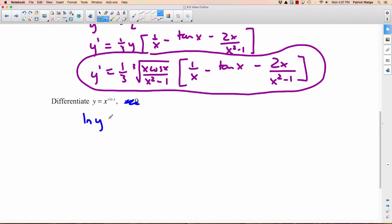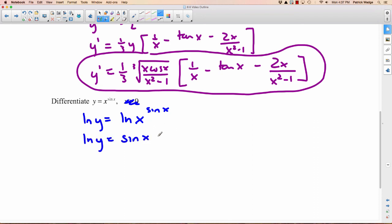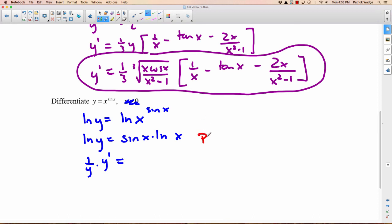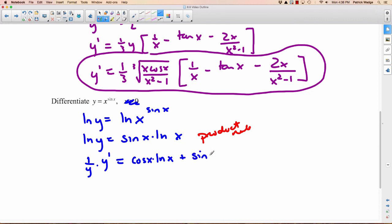If you have a situation like this, logarithmic differentiation is easy. Let's take the natural logarithm of both sides: natural logarithm of y equals natural logarithm of x to the sine x. Since sine x is an exponent, we scuttle it down to the front: sine x times the natural logarithm of x. Then we take the derivative of both sides using implicit differentiation. On the left side: 1 over y times y prime. On the right side, we use the product rule over the two pieces.